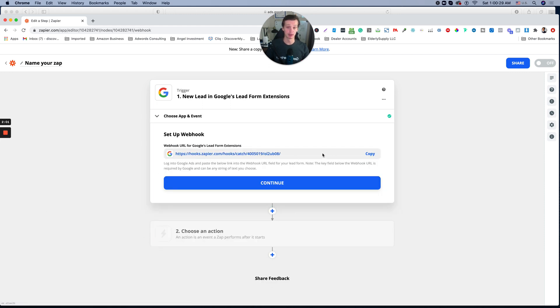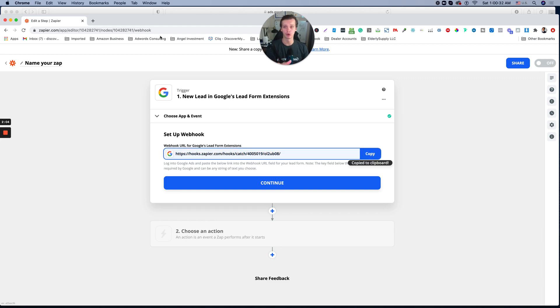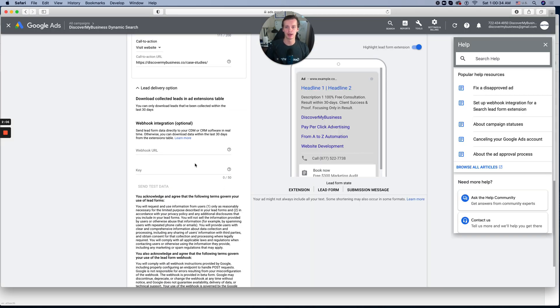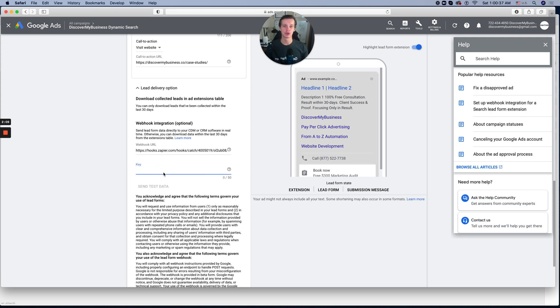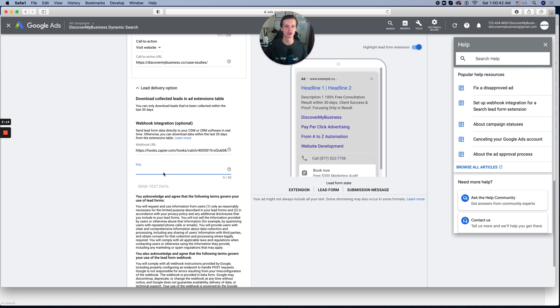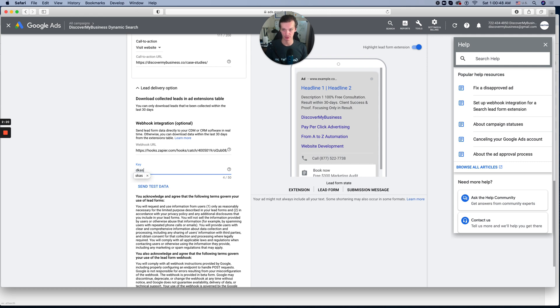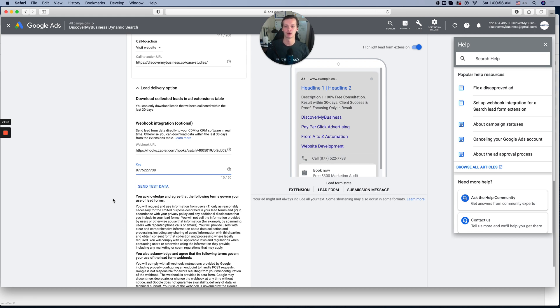And this is the tricky part. They give you a hook, which you copy and insert over here. And in regards to the key, it's not like an API key from CRM. It's just a password. So make sure you create a custom password. I will use as the example right now, let's do 877-522-7738, our office phone number.